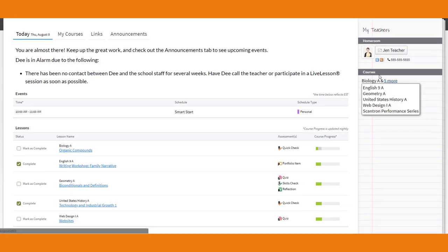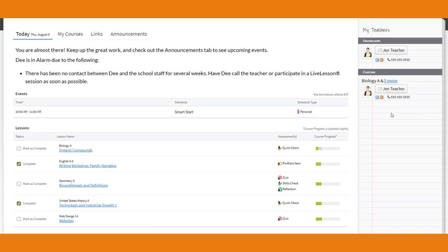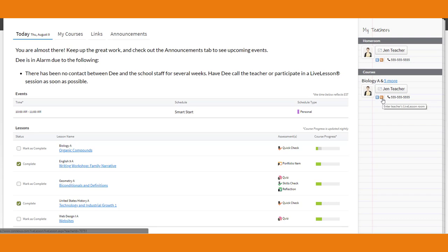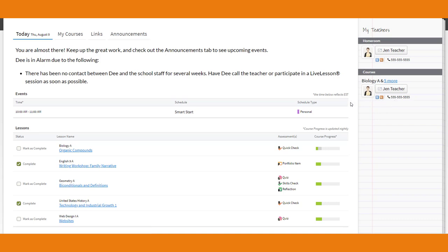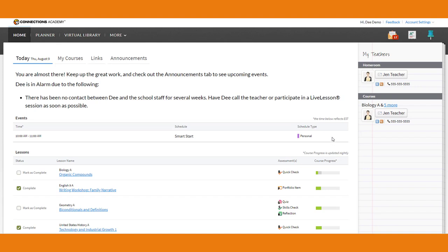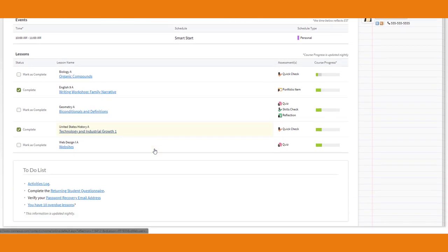Over here you can see that Dee only has one teacher, Jen Teacher, because it's a demo account. Usually in high school you're going to have more than one. You can see Jen Teacher's contact information here — there's a phone number, and this little orange icon with 'LL' is a link to the live lesson room. If you have a question, please call your teacher. We can be reached through phone call, text, or webmail. There are all kinds of ways to get in touch with your teachers, so make sure you're taking advantage of that.